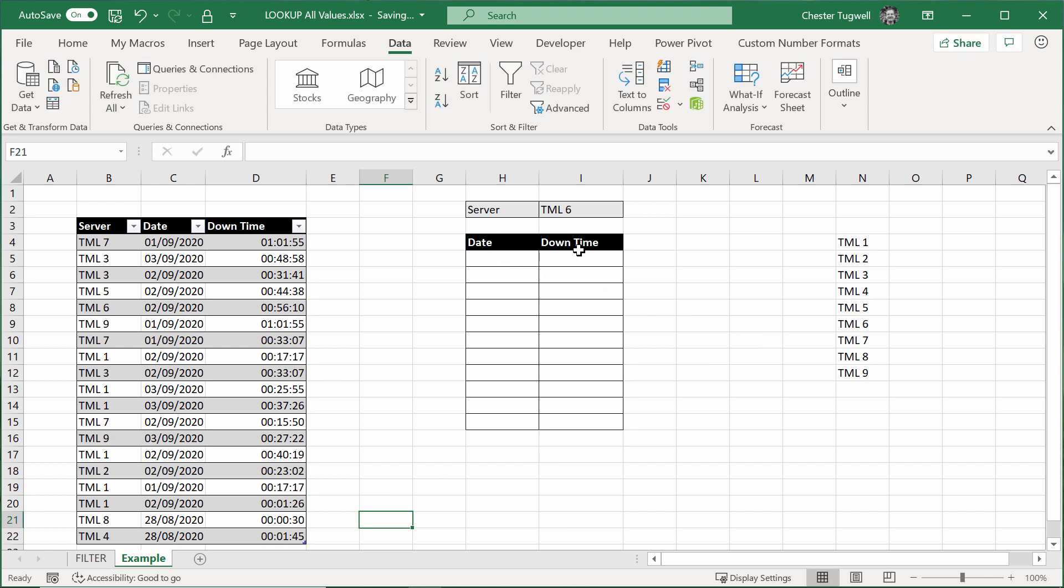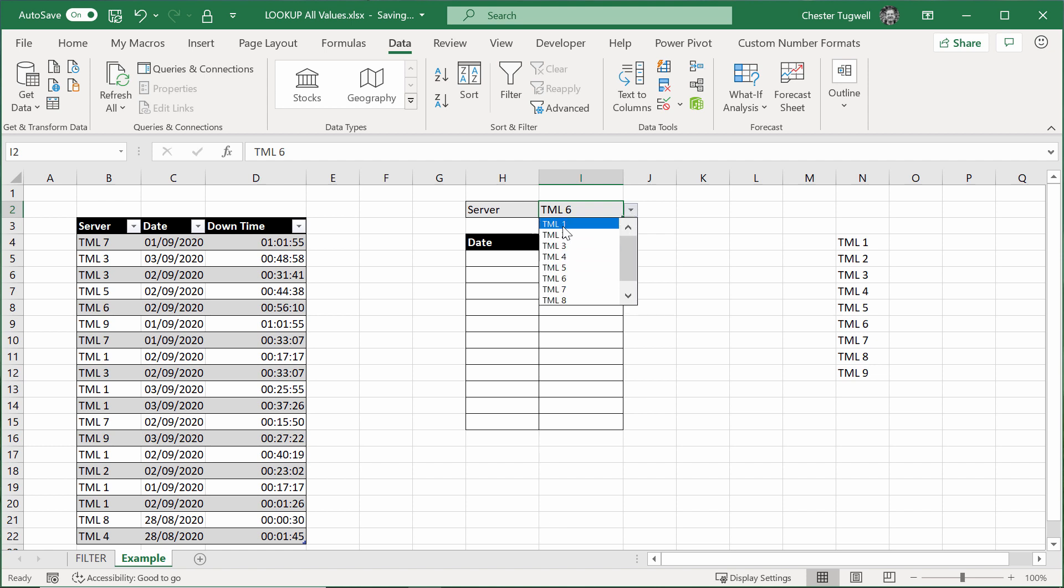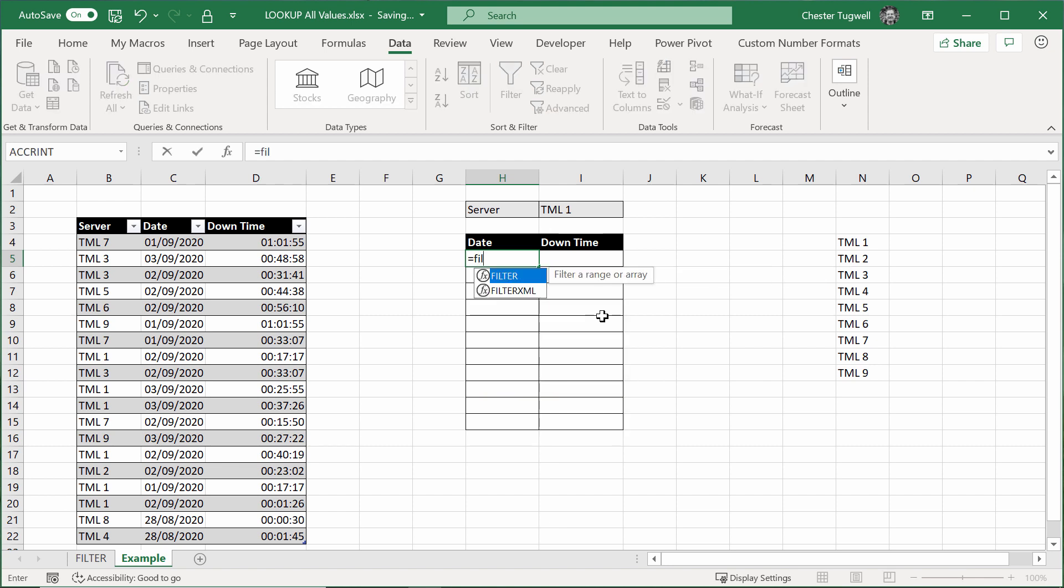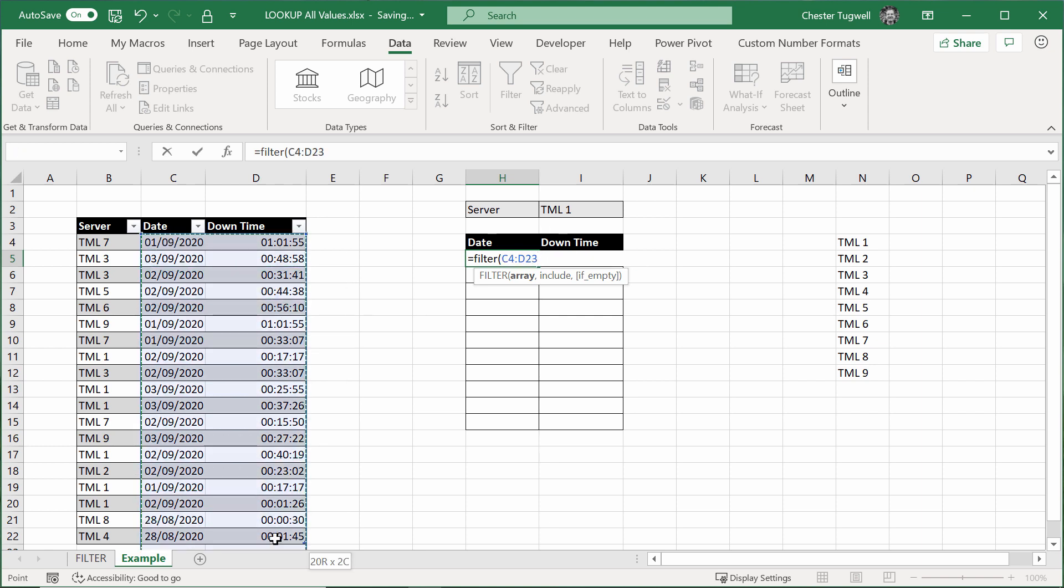So how do I get whatever I choose here to display the correct server information in this table? Well, we're going to use a function called filter for this. Again, if you don't see it in the list, I do apologize. You need a more recent version of Excel. Now, the array is the array or range of cells that you want to display in this table. Basically, the values you want to return. And that's going to be the date and the downtime.